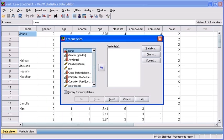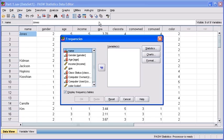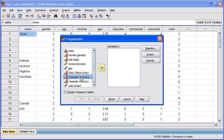Your Frequencies dialog box will open, and if we want to know what type of computer people prefer to own, the variable that we are going to work with and explore is computer owned. Let's begin by selecting the computer owned variable from your variables list box. Once selected, click the right pointing transfer arrow to move that computer owned variable into your variables list box.